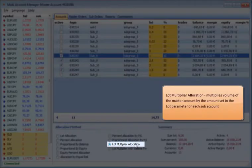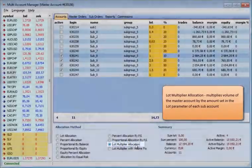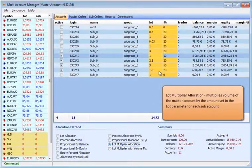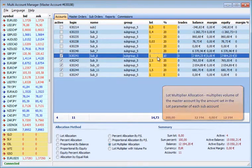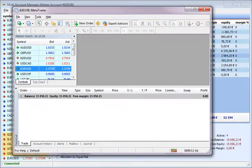Lot Multiplier Allocation multiplies the number of the master account by the amount set in the lot parameter of each sub-account.